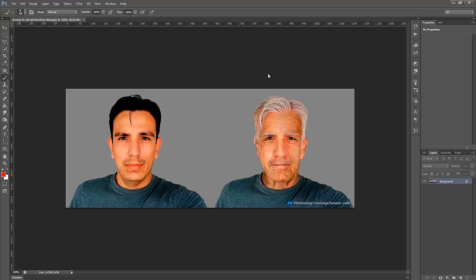So what Photoshop has allowed us to do is it gave us a system in which we can apply actions to an event, in this case, opening up an image. So let me show you how that works.